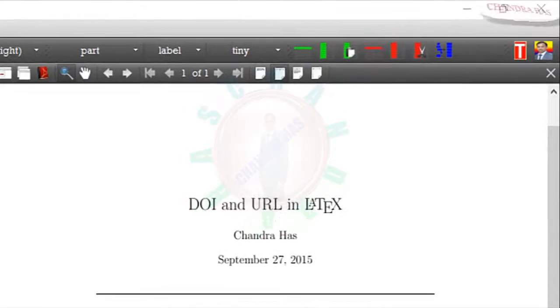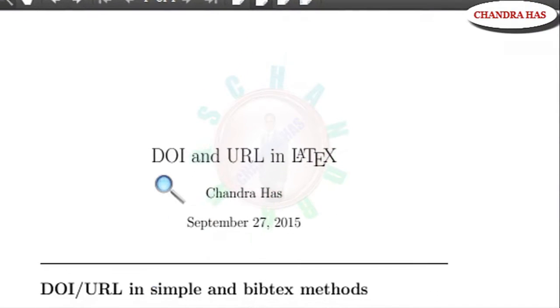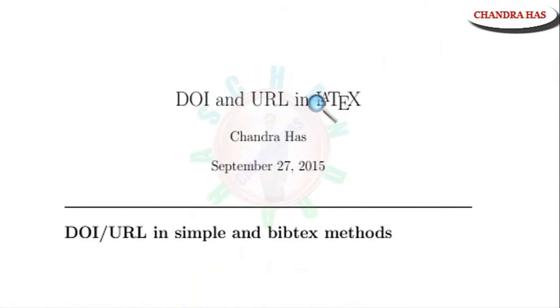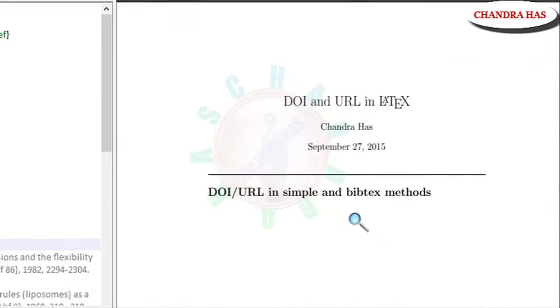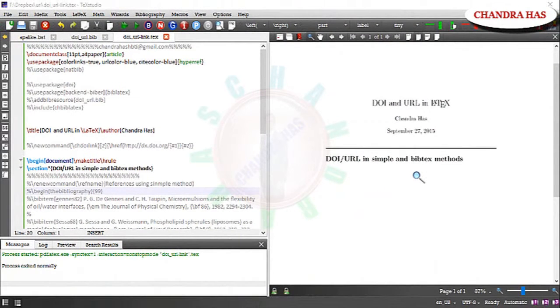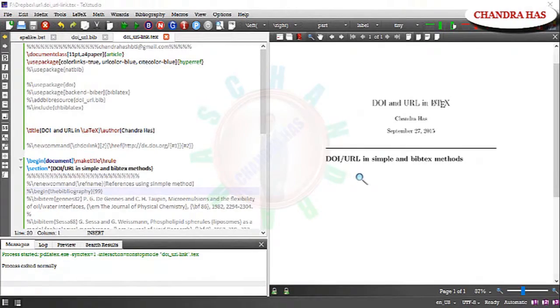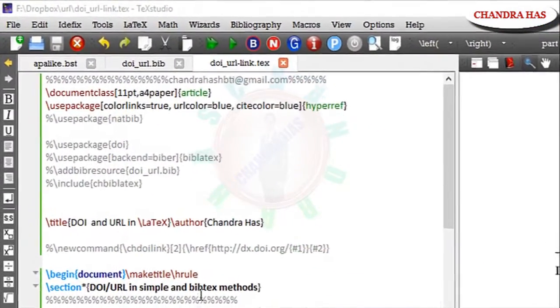Welcome to Militech Tutorial. In this video we will learn about DOI and URL setting in both simple and BibTeX methods. In BibTeX methods we will see both NatBib and BibLaTeX packages. So first we will start with simple method.